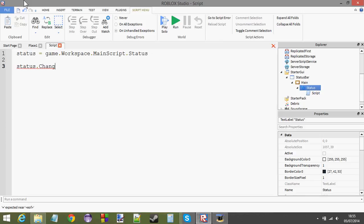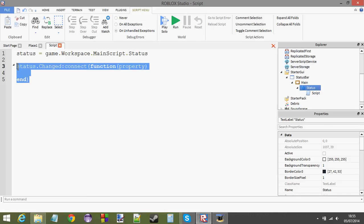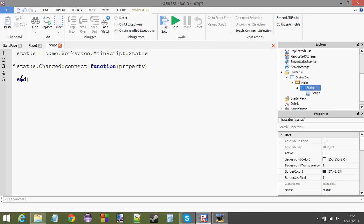And we're going to make an event called changed, or status.changed. We're going to connect that event to this lovely little function over here, which has a parameter of property. Now, I will explain all of this. I'll explain it right now, actually.